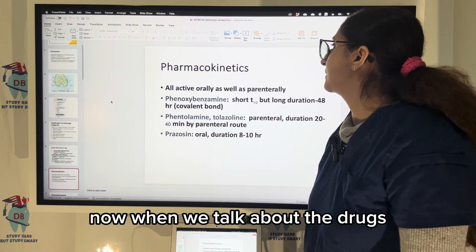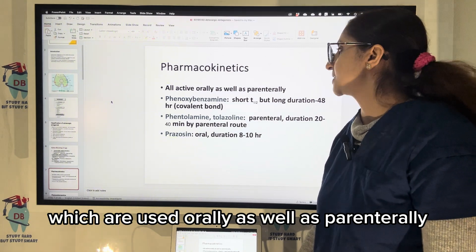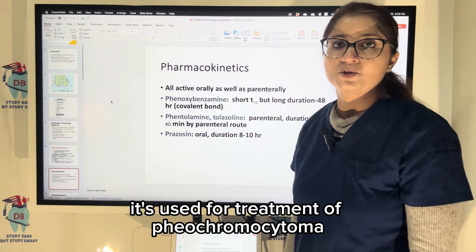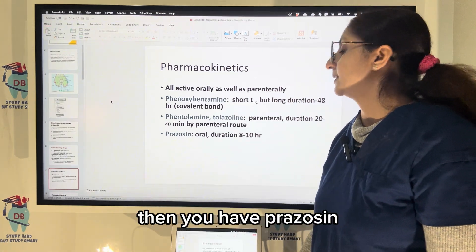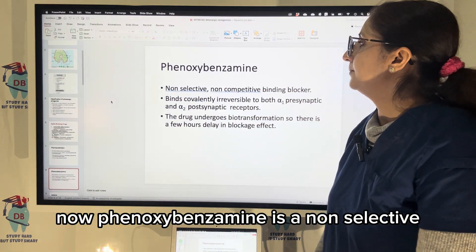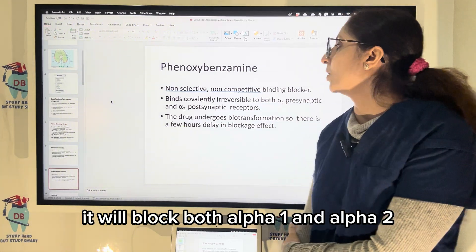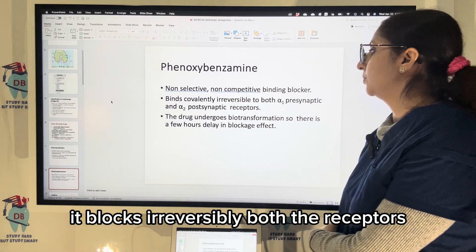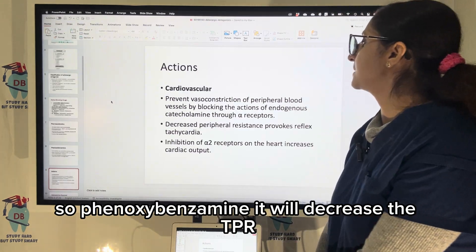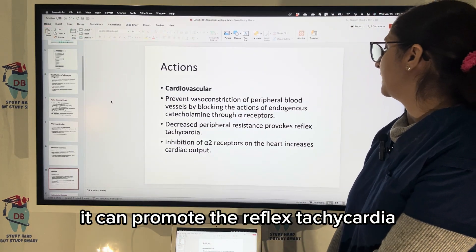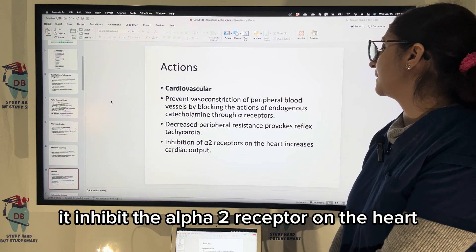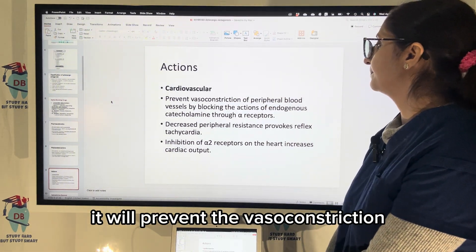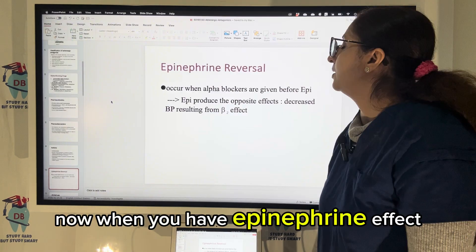Drugs used both orally and parenterally include phenoxybenzamine and phentolamine, used for treatment of pheochromocytoma, as well as prazosin. Phenoxybenzamine is non-selective — it blocks both alpha-1 and alpha-2 irreversibly. It decreases total peripheral resistance, can promote reflex tachycardia, inhibits alpha-2 receptors on the heart increasing cardiac output, and prevents vasoconstriction of peripheral blood vessels.